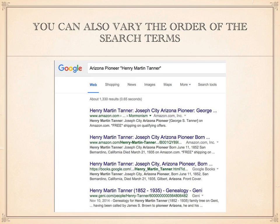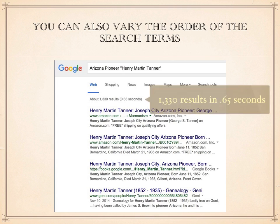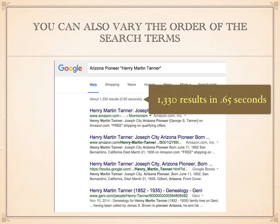You can also vary the order of the search terms. In this case, I've put 'Arizona Pioneer' in front of 'Henry Martin Tanner.' The results appear very similar to those I got earlier, but I got 1,330 results in .65 seconds.